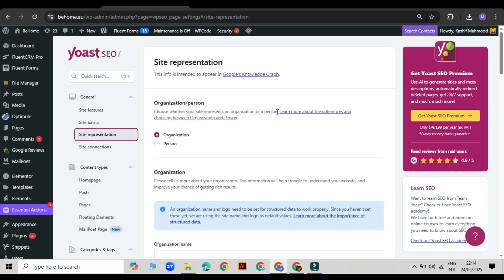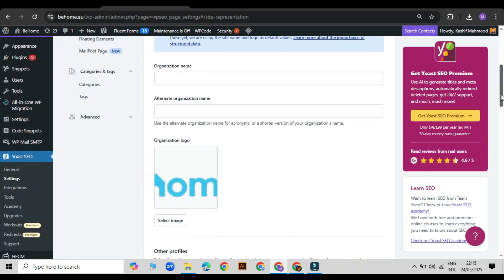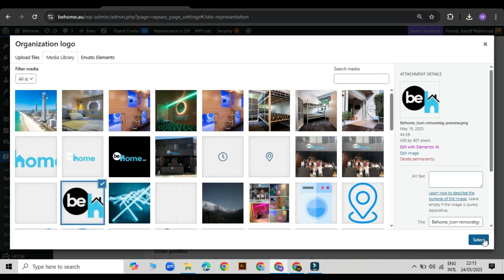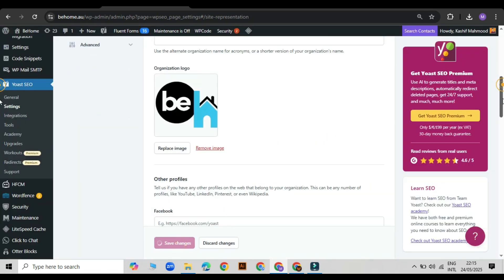Next, go to the site representation tab. Here you will see another place to upload your organization logo. Choose your logo and upload it here too.